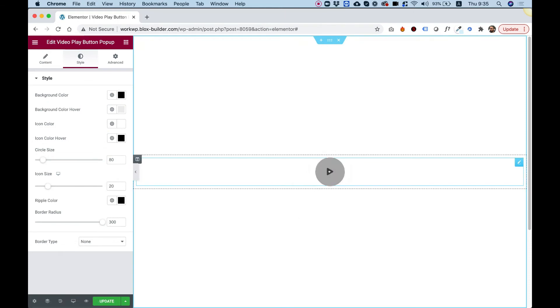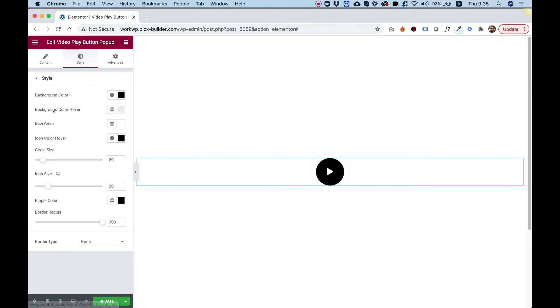When you hover over it, you can also decide what the background color and the icon color are when you're hovering.